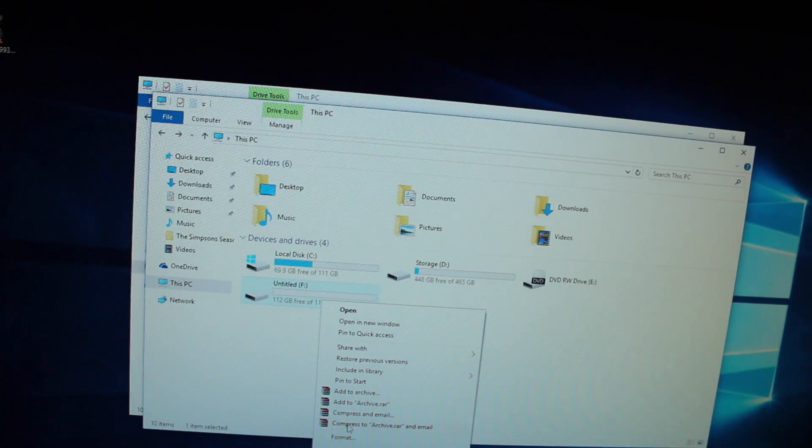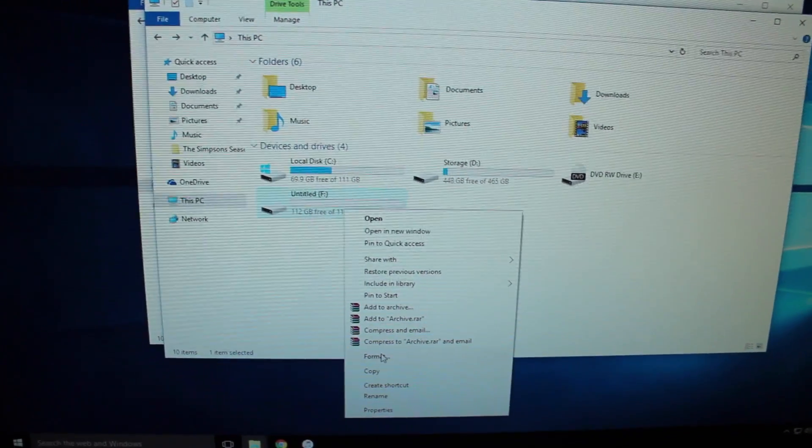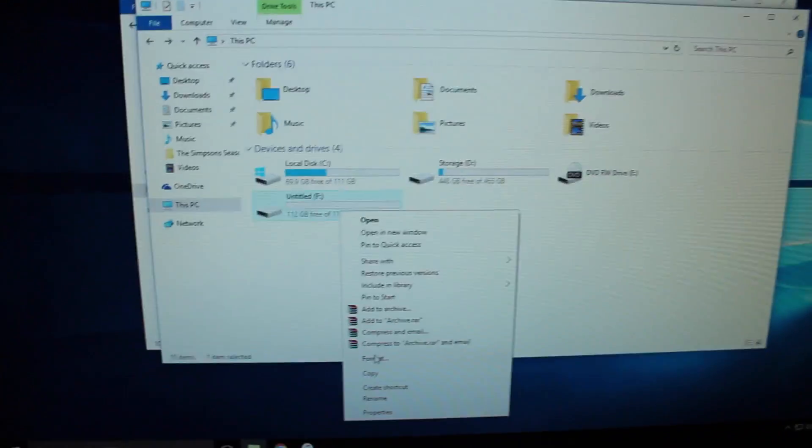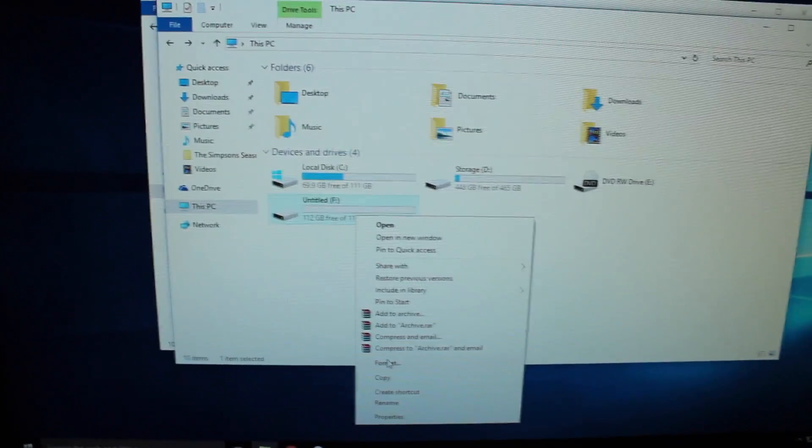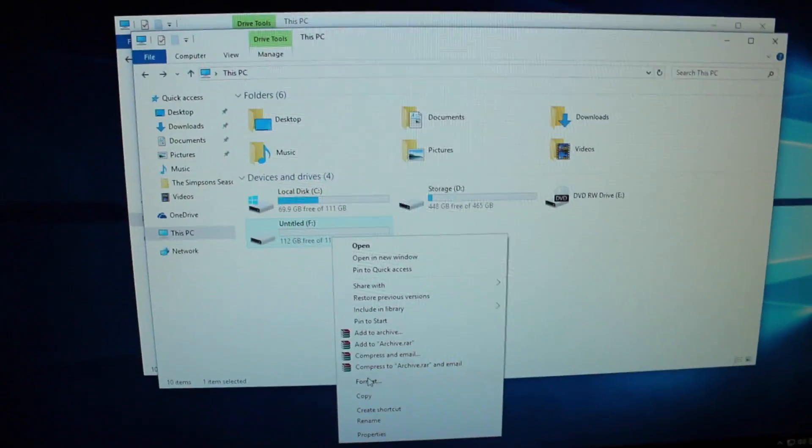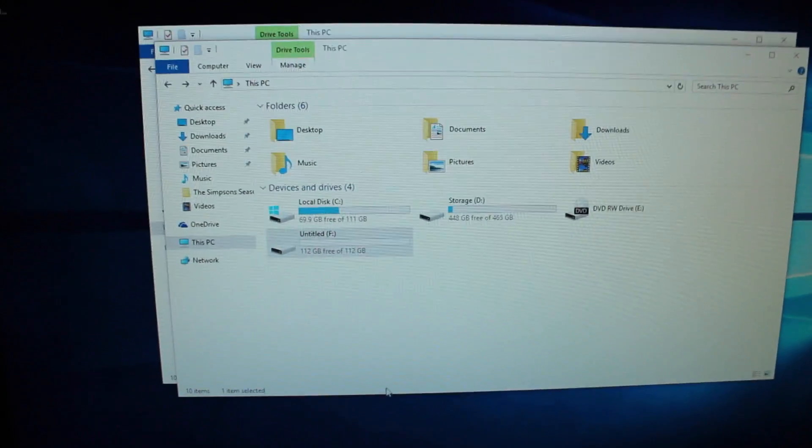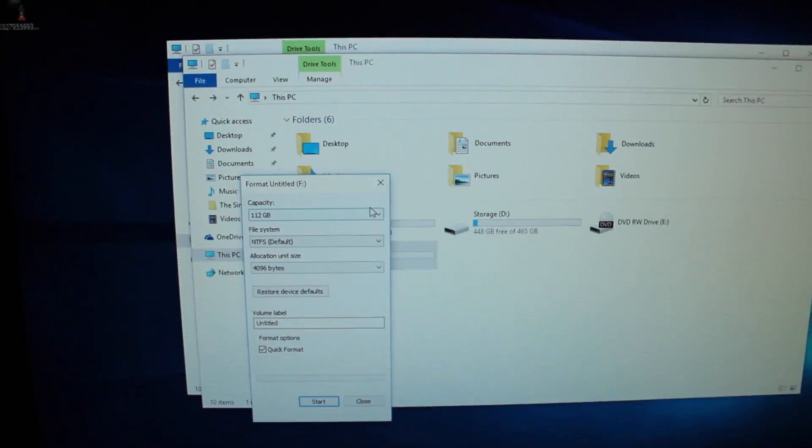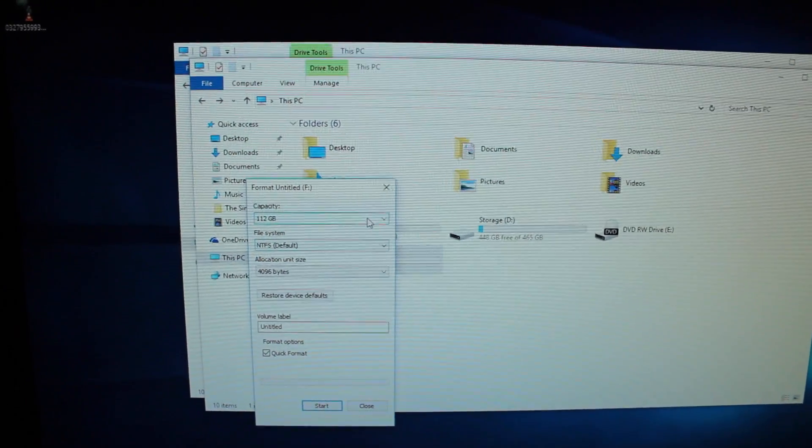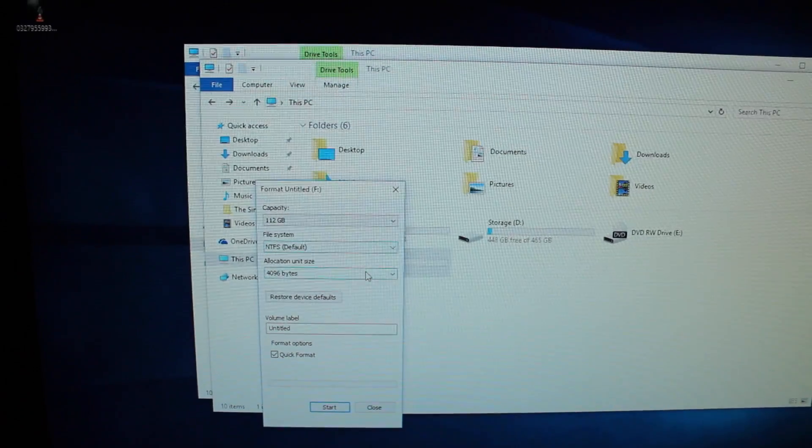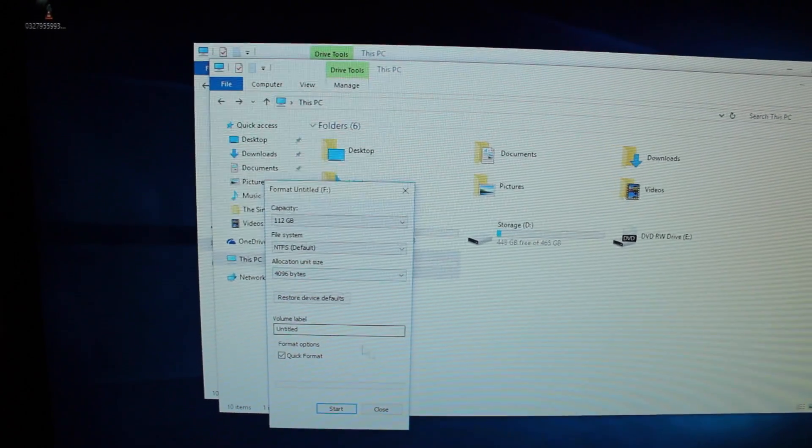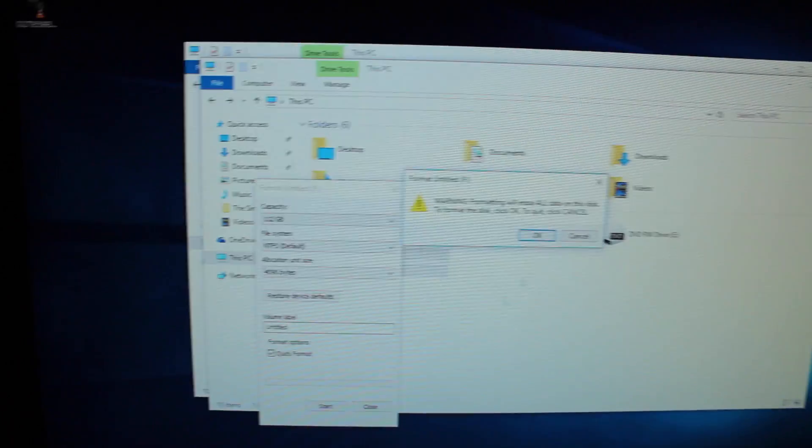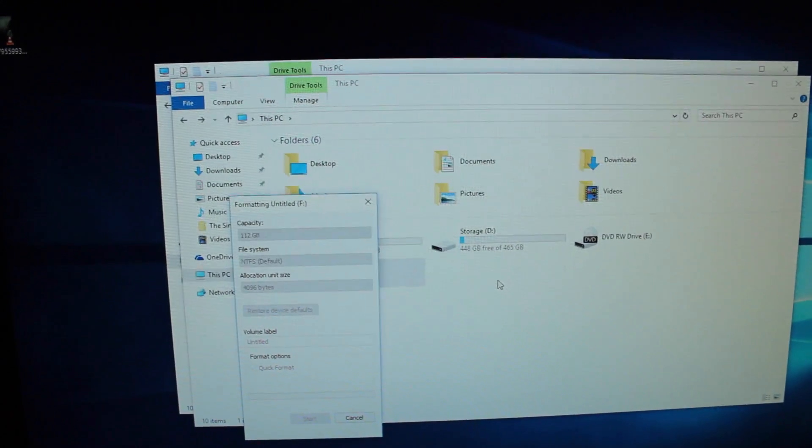I'm gonna try formatting it. I kind of wish there was a disk utility type of application where I could reformat it in HFS Plus but I don't think that's gonna happen. I haven't tried this yet. See this one's NTFS. So I'm gonna format it and see what happens.